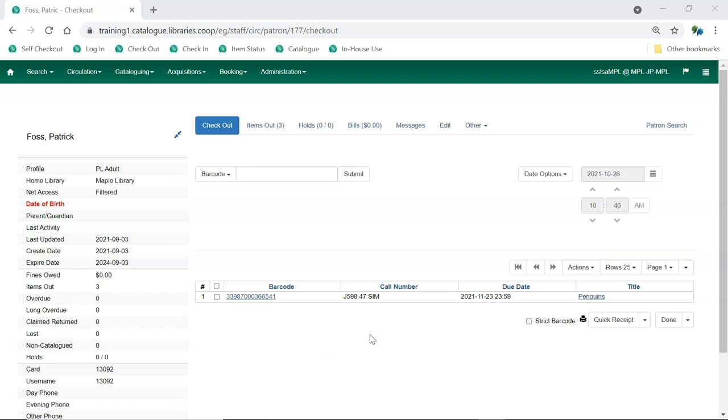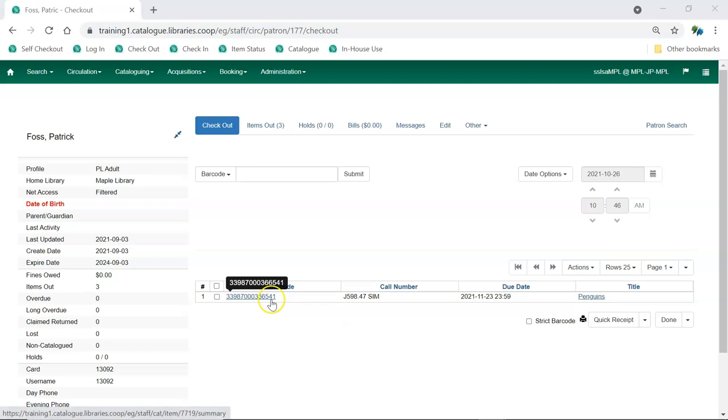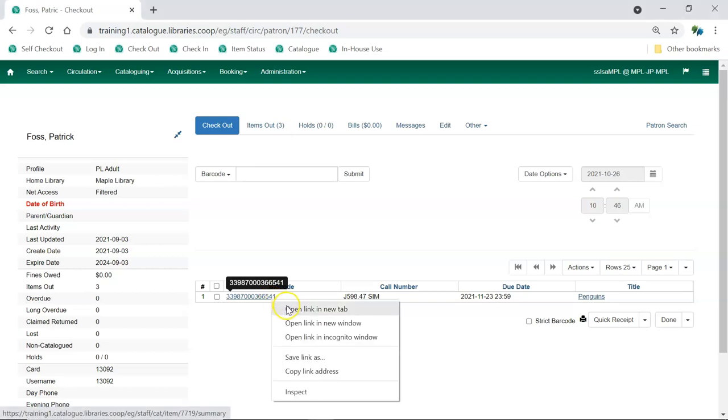You can access item status through the patron's account by clicking on the item barcode either on the checkout tab or the items out tab. Clicking on the barcode will open item status in the same tab. You can also right-click to open in a new tab.